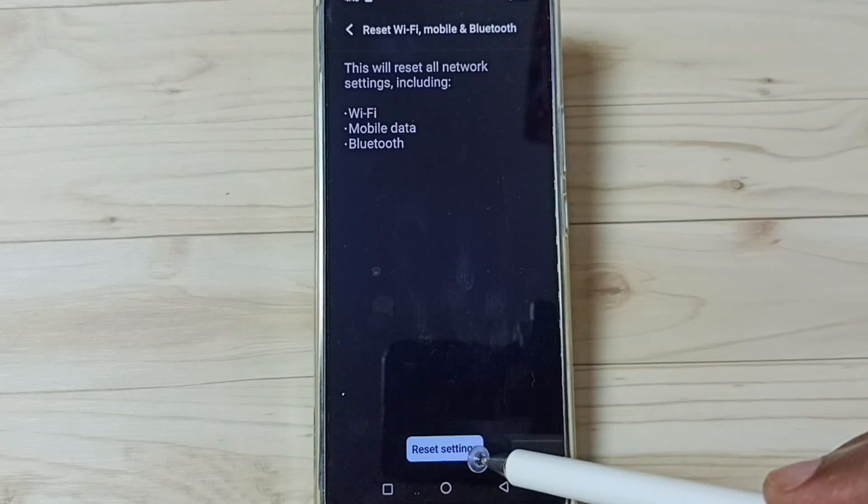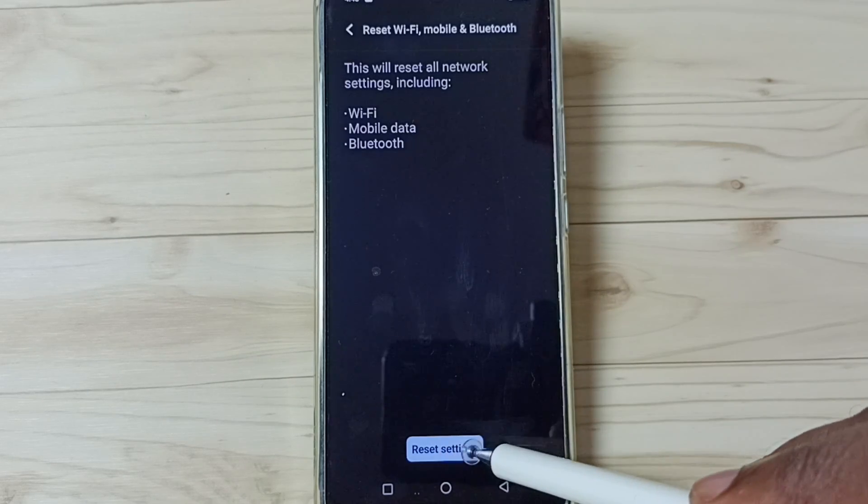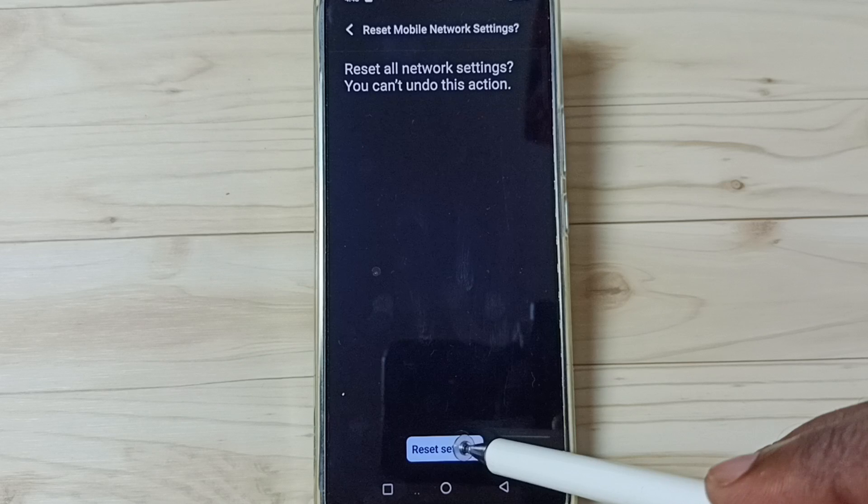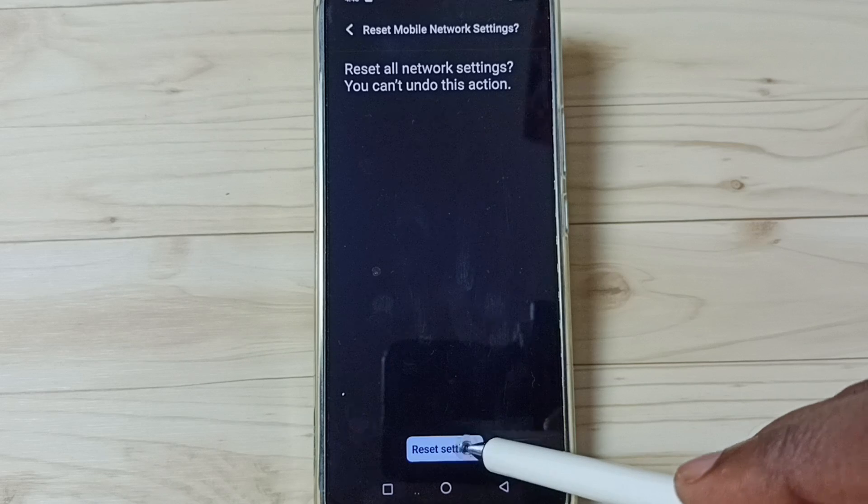Tap on this reset settings button. Tap on reset settings again.